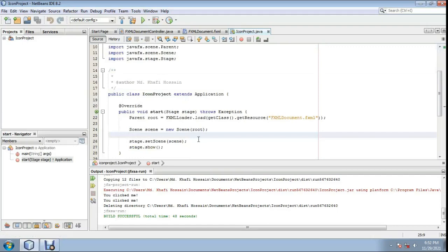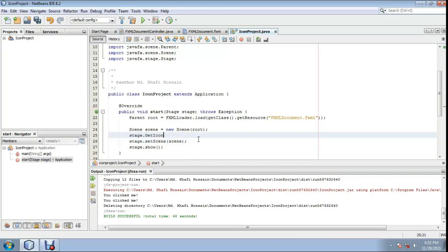Simple code: stage.getIcons() — as icons, open bracket, dot.